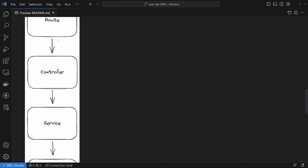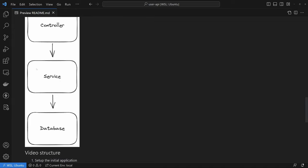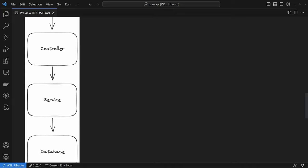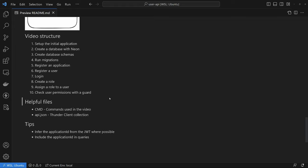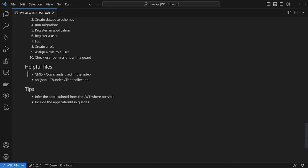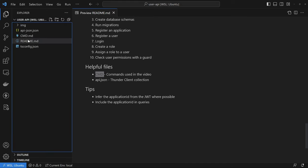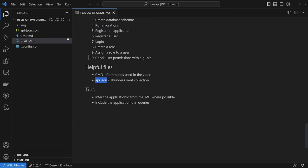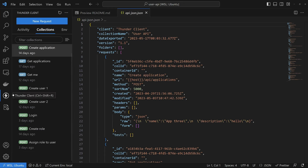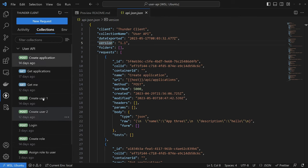So this is the data flow we're going to build. A request comes in on a route, goes through our controller which handles all business logic, then goes to our service which is responsible for making requests to the database. We don't make database requests directly from the controller. The reason I like to separate this out is — for example, if you want to add metrics to measure request and response times from your database, you only have one layer to add those metrics in. There are also timestamps in the description and a link to the GitHub repository with helpful files: a CMD markdown file with commands we'll use, and an api.json for importing into Thunder Client.